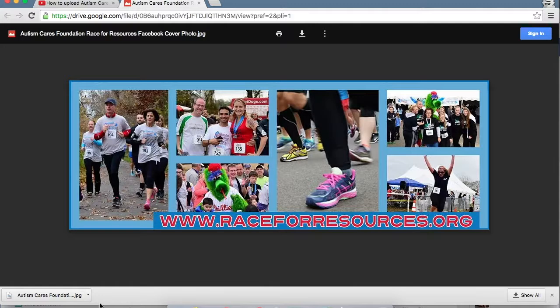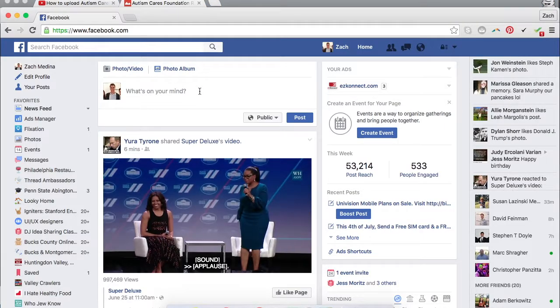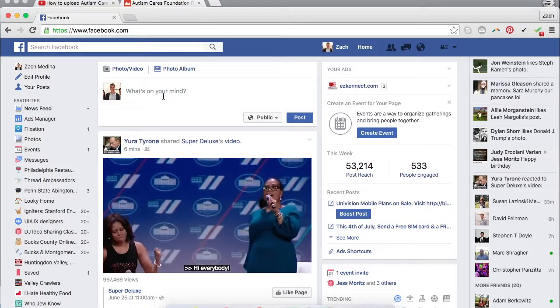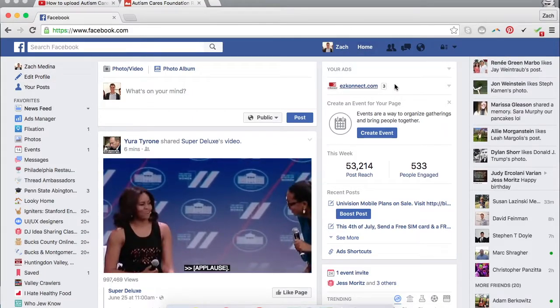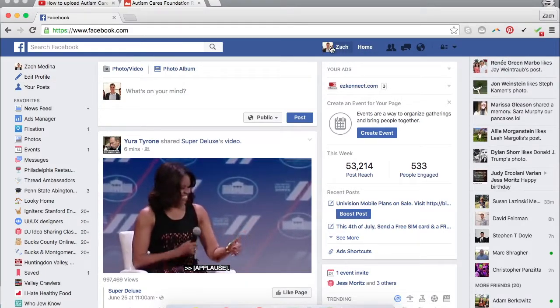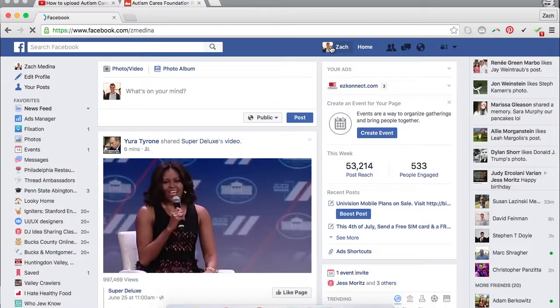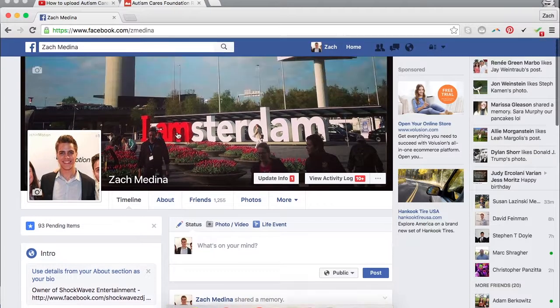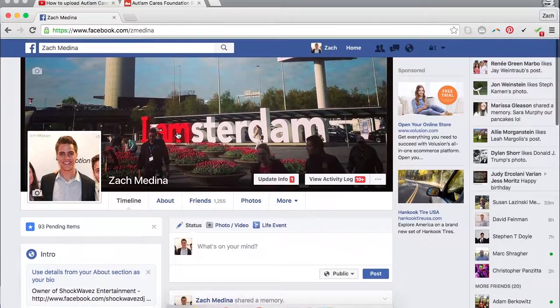The next step is you want to go to your Facebook. So this will be you on your news feed here. What you want to do is click on your name, which is kind of in the top right-hand corner. This will take you to your Facebook page.